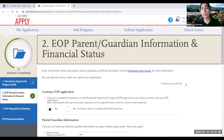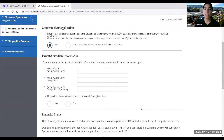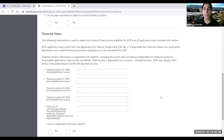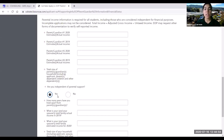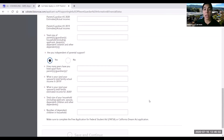In this section it would be very helpful to speak with your parent or guardian to make sure you provide accurate information. First, you have to enter parent or guardian information, then provide financial information regarding your parents or guardians for both 2020 and 2019. It will also ask if you're independent of your parental support, including how many years you've been living apart from your parents and your total income for 2020 and 2019.